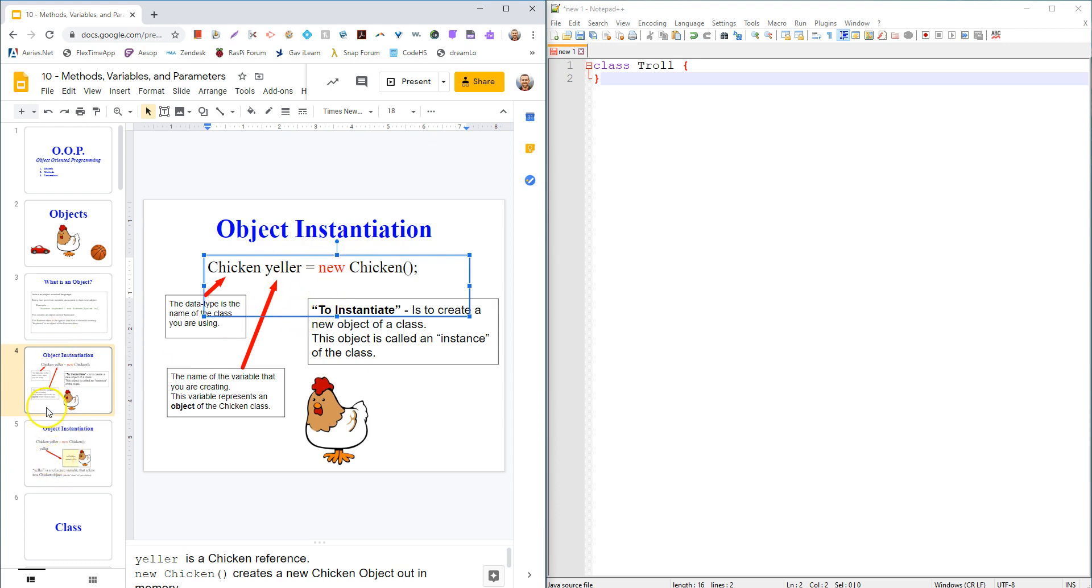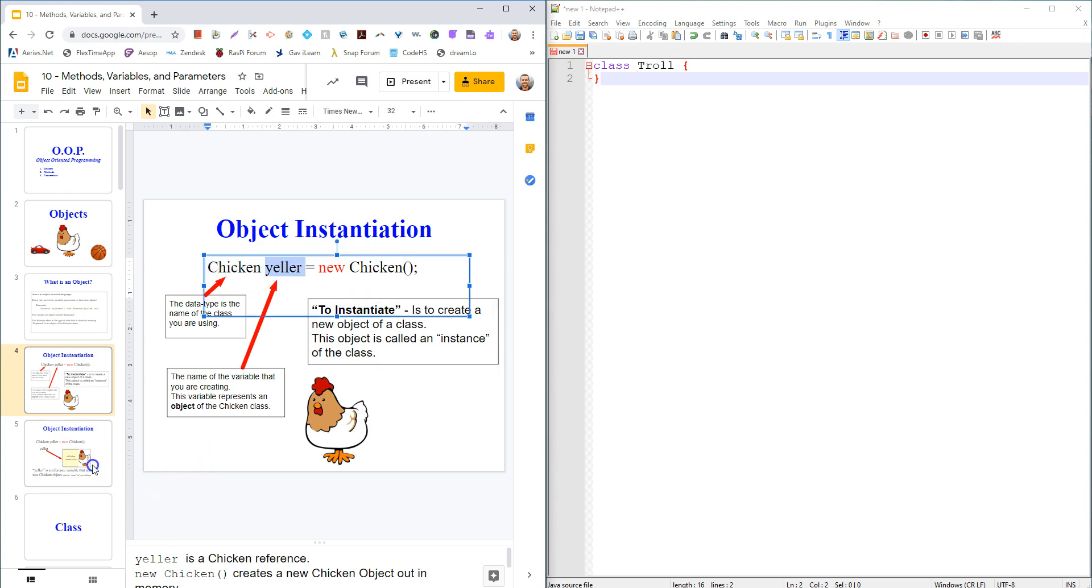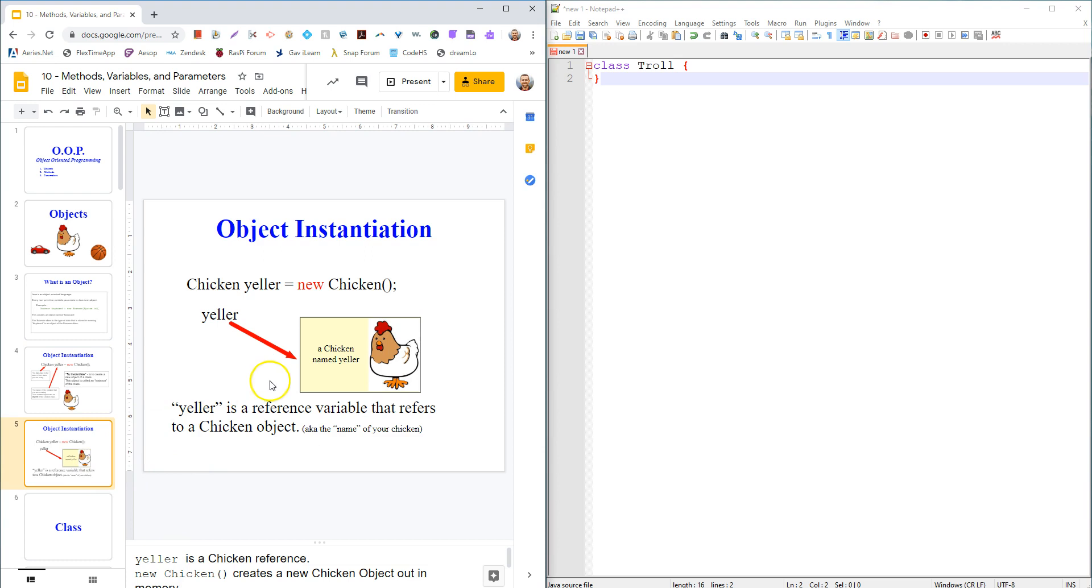This line right here will instantiate - that's the verb to make a new object - it will instantiate the chicken class and make an object called Yeller. Here's our chicken named Yeller, that's our object.